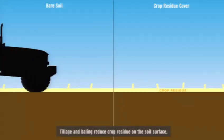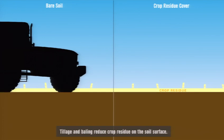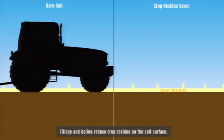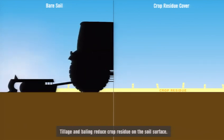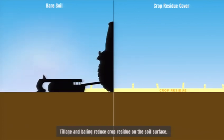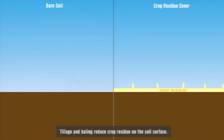Practices such as tillage and baling reduce crop residue on the soil surface, affecting the amount of water available to grow a crop.